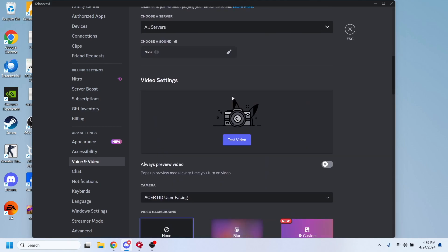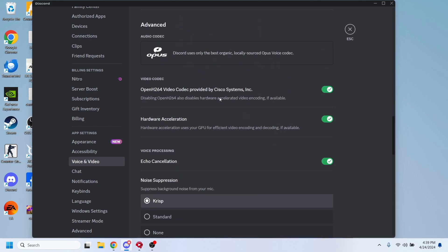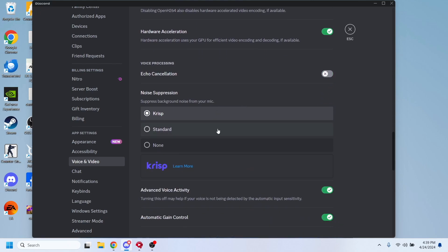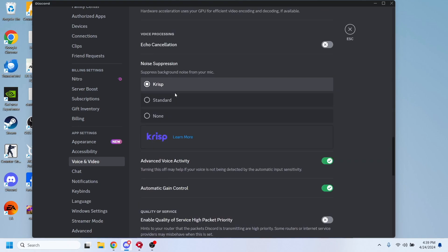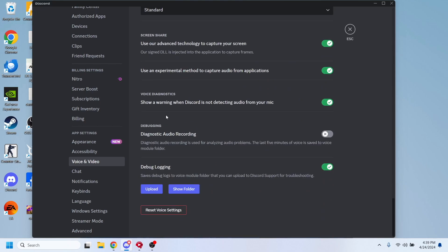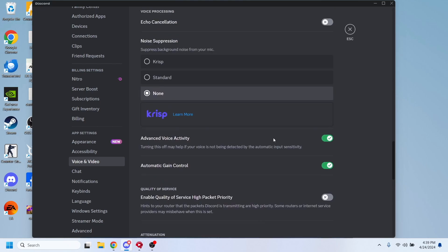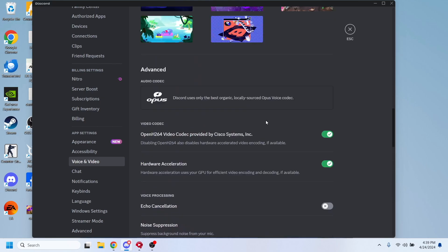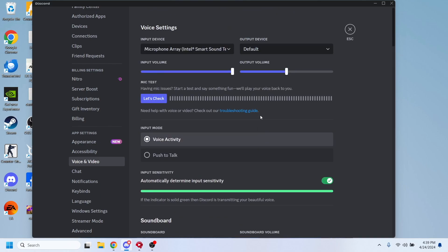If I scroll down through these options, I will have to turn off echo cancellation. And this option, noise suppression, should be set to none. So this is pretty much it - this is how you can use Soundpad on Discord. Hope this video is helpful. Don't forget to like and subscribe, and bye bye.